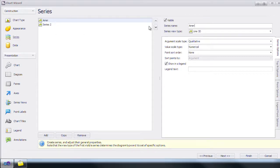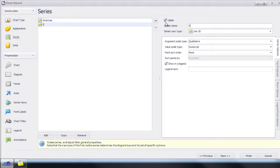By default there are two series. We're going to rename the first one Americas and the second one Europe.